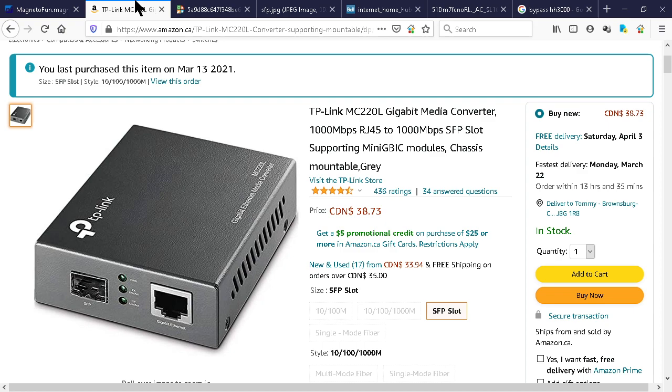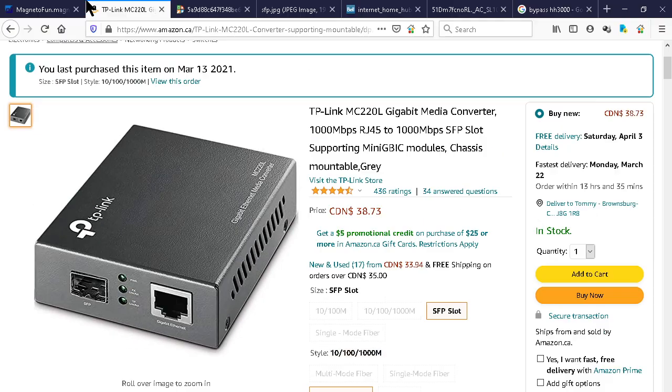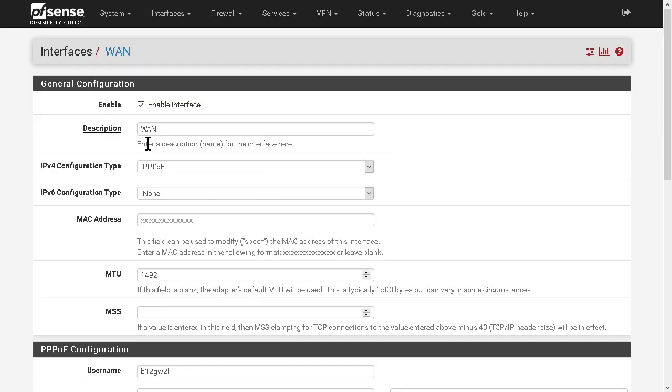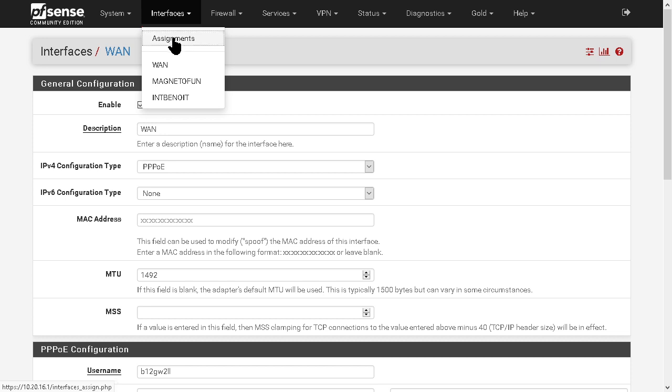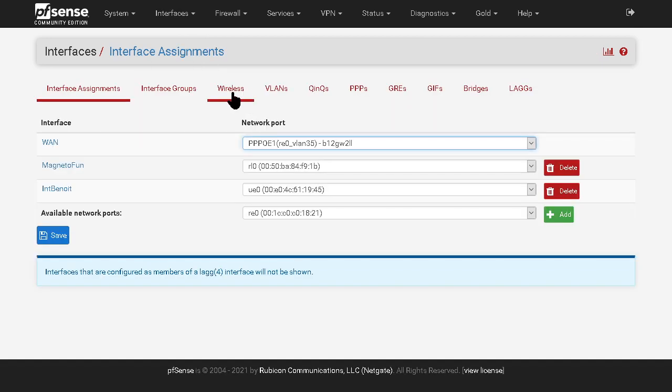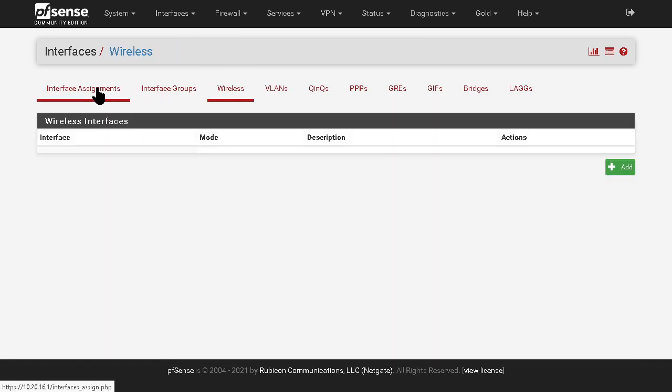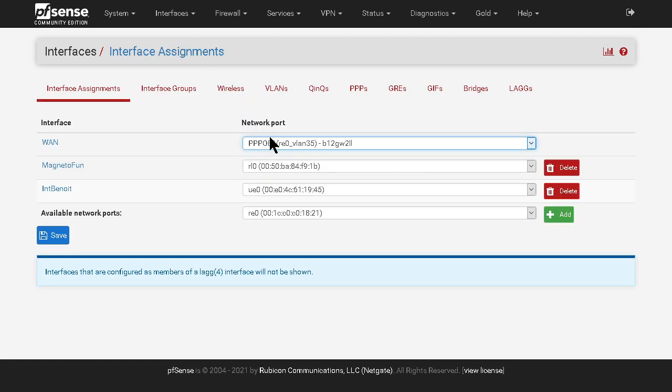So once that is done, your pfSense should be able to PPPoE through the pipe in the pipe with the VLAN we created and then assigned.